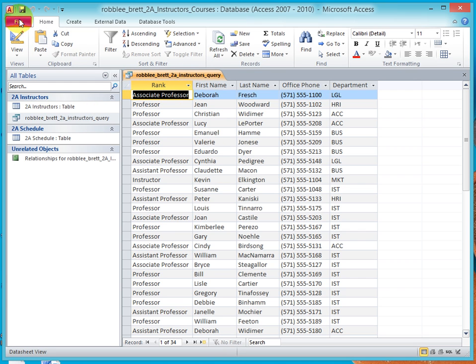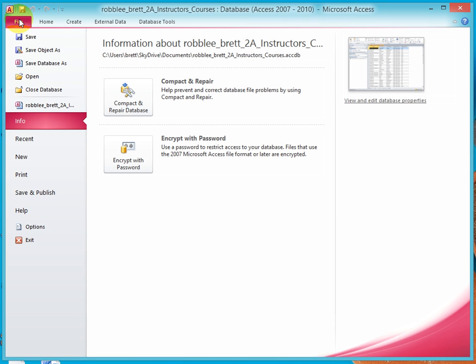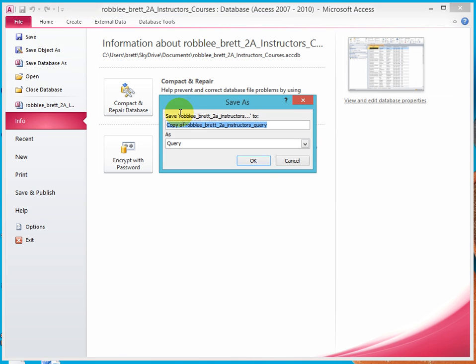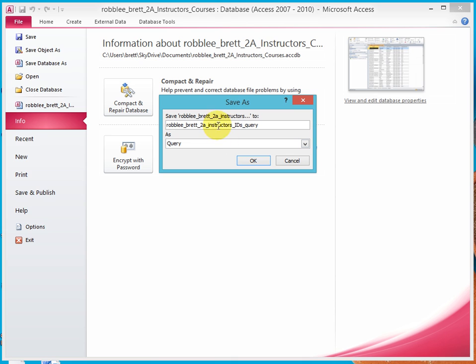Now let's go to the backstage view, file, save object as. Here's our file name, prepended with copy of, so delete copy of. Go after the S in instructors, underscore, capital I, capital D, lowercase s. We'll create an instructors_IDs query.